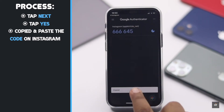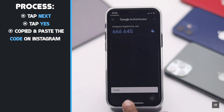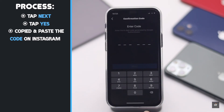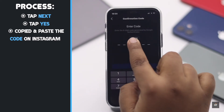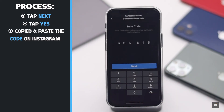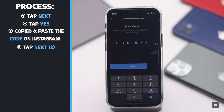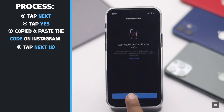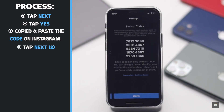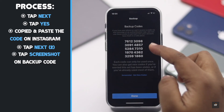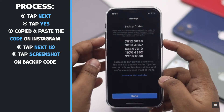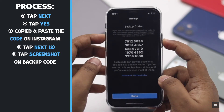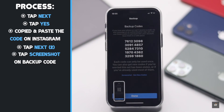You will get a code which will keep changing every 20 seconds. Copy it, then paste it in Instagram and tap Next.